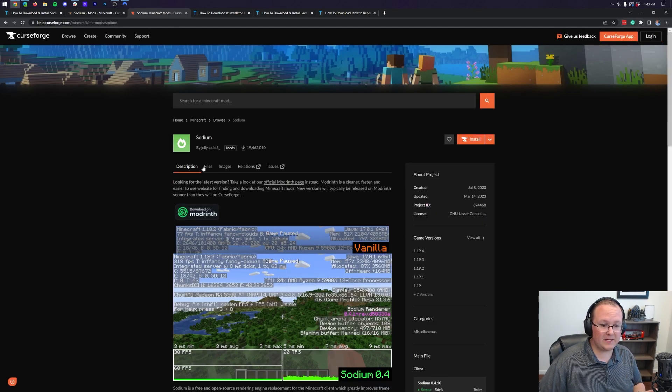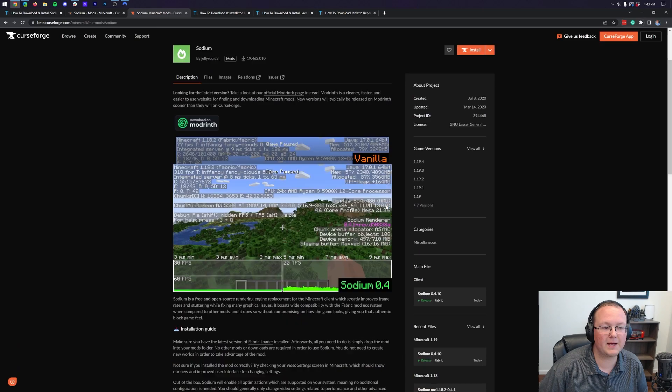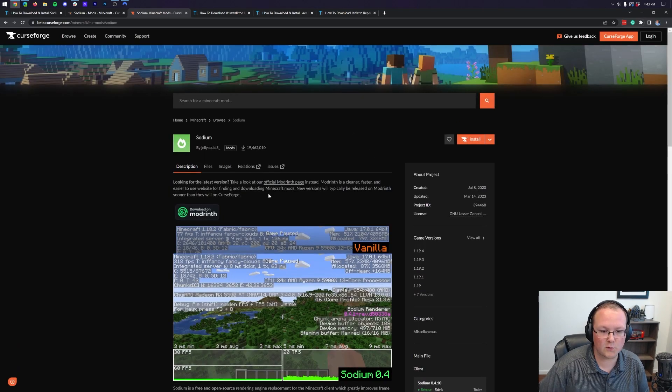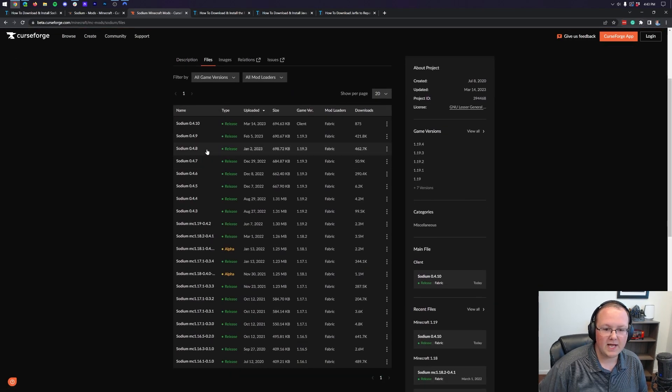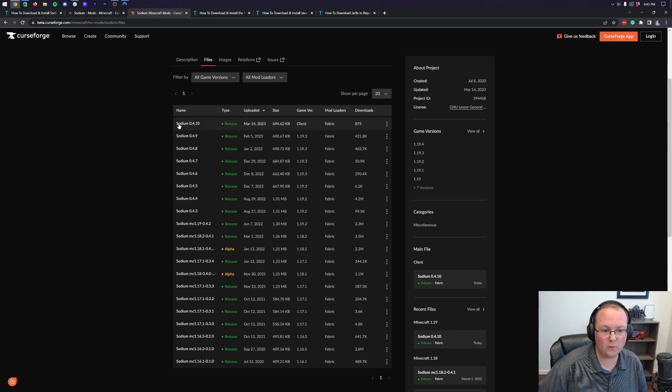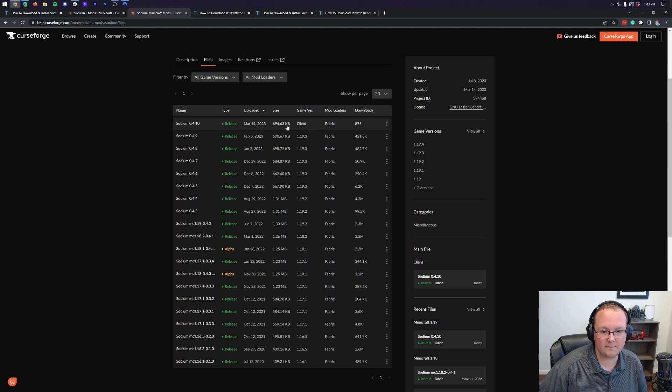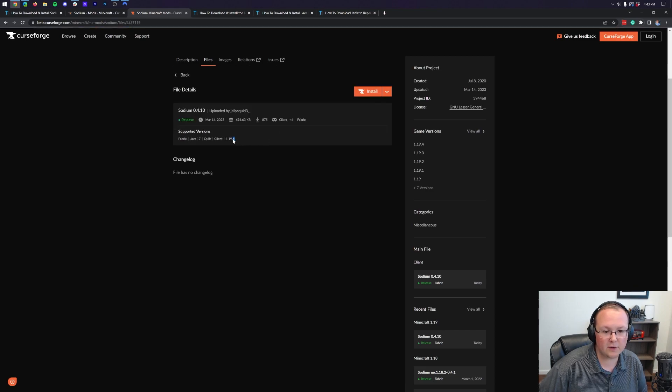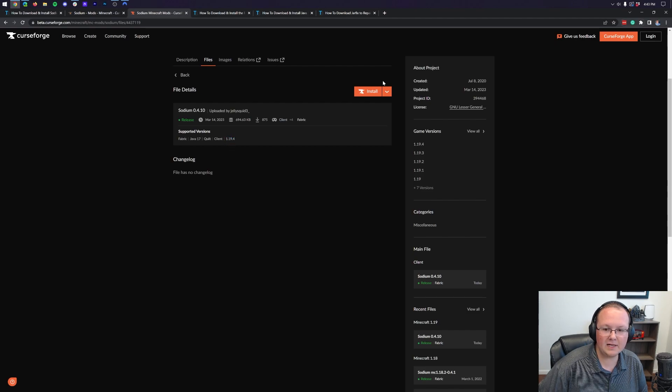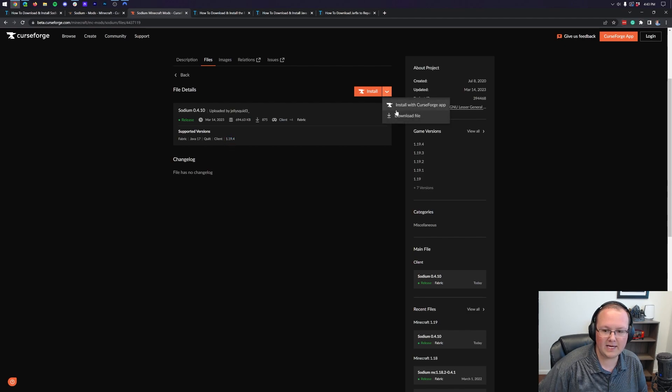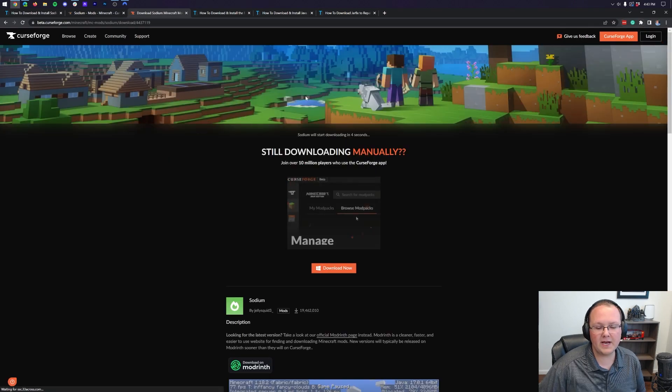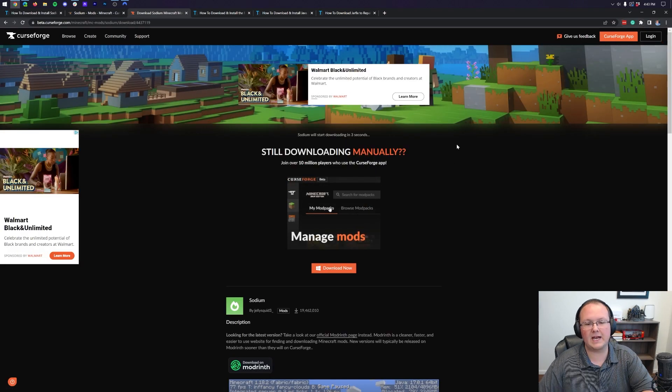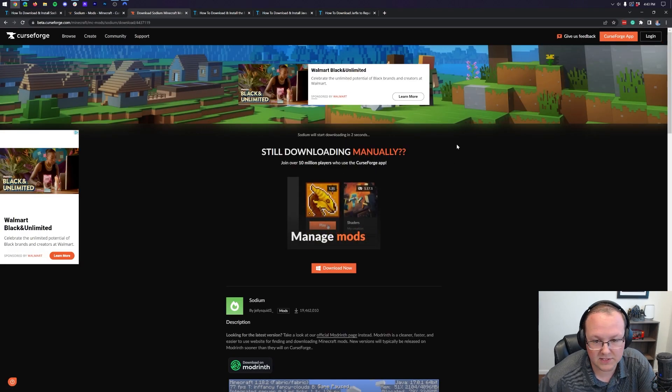Well, to do it, just simply click on Files here. So, this is the Sodium page on the new CurseForge. This will be launching soon. Go ahead and click on Files, and then you want to find the version you're looking for, which for us is going to be right here. When you click on it, you can also confirm that it's 1.19.4. Finally, click on the little arrow up here in the top right, and click on Download File. The download will then begin after a few seconds.